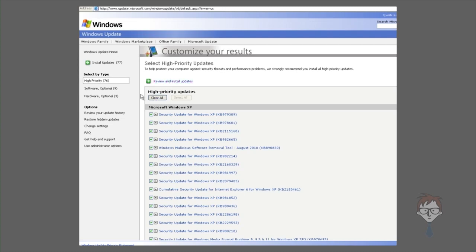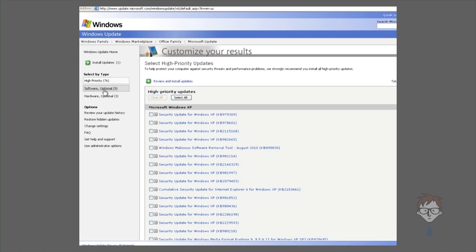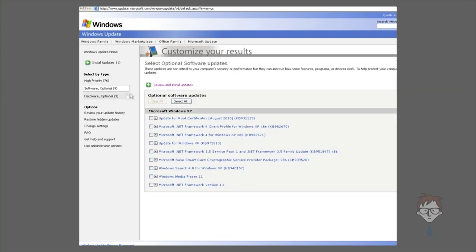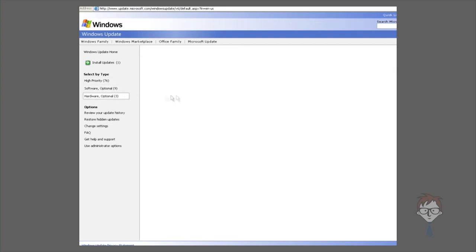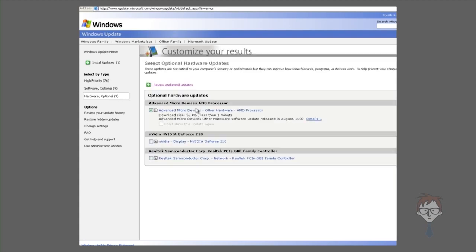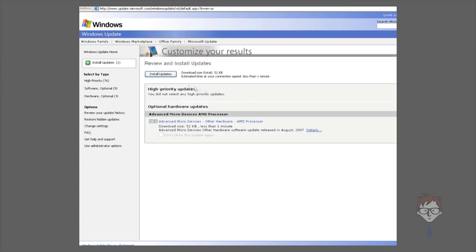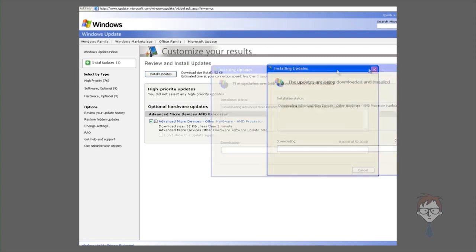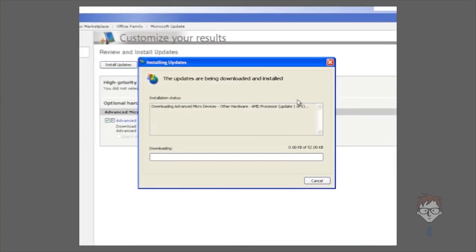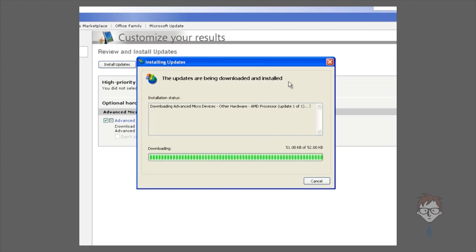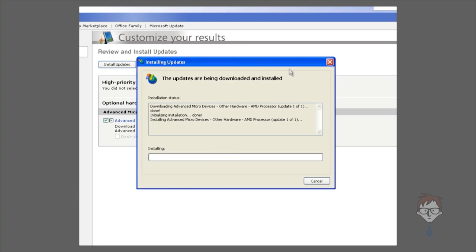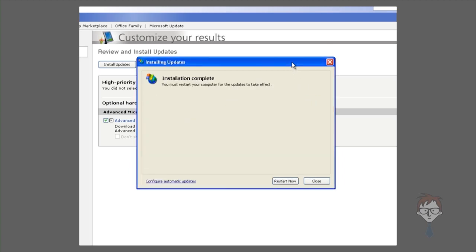Clicking install updates will install the driver for you. The driver will download and then proceed to install. Once the driver is installed, the system will usually require a reboot.